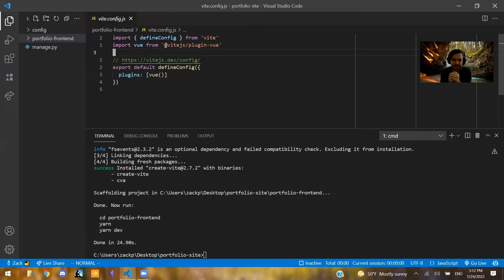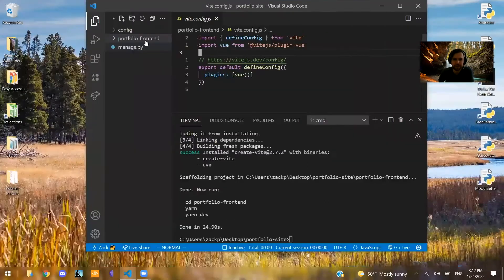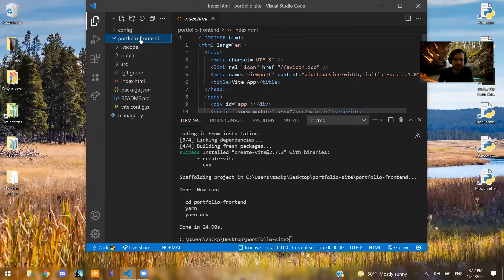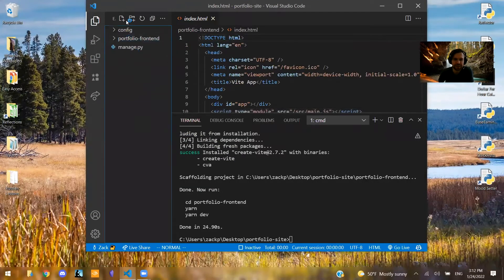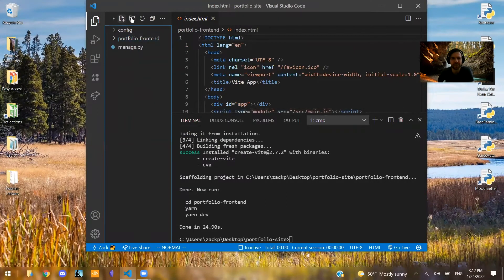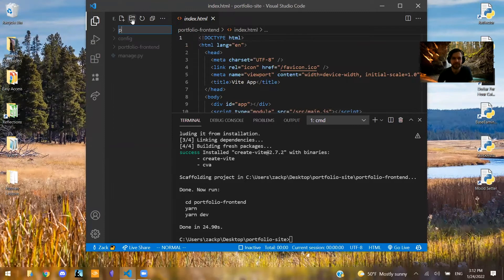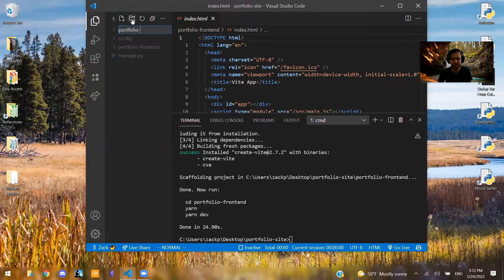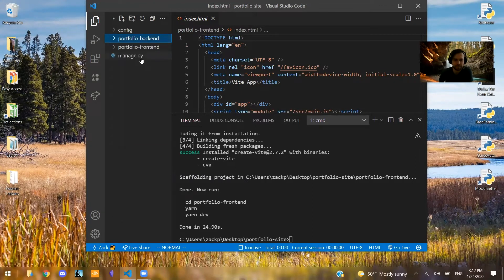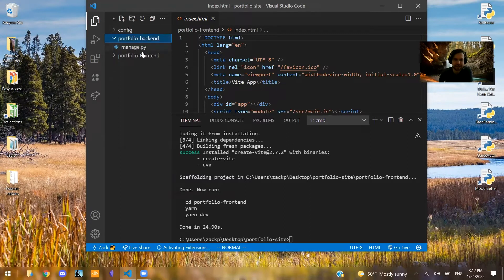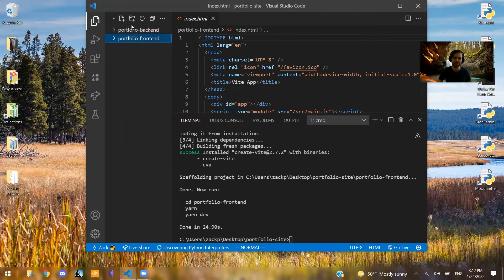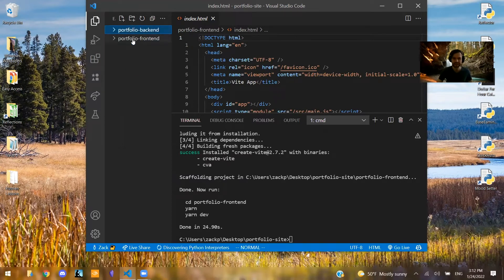Now, to make this easier, you might want to consider doing the following. So, I'm going to create another folder inside of here and call this, we're going to call this Portfolio Backend. So, move in Manage.py, move in Config, and now we have both the front-end of our project and the back-end like so.